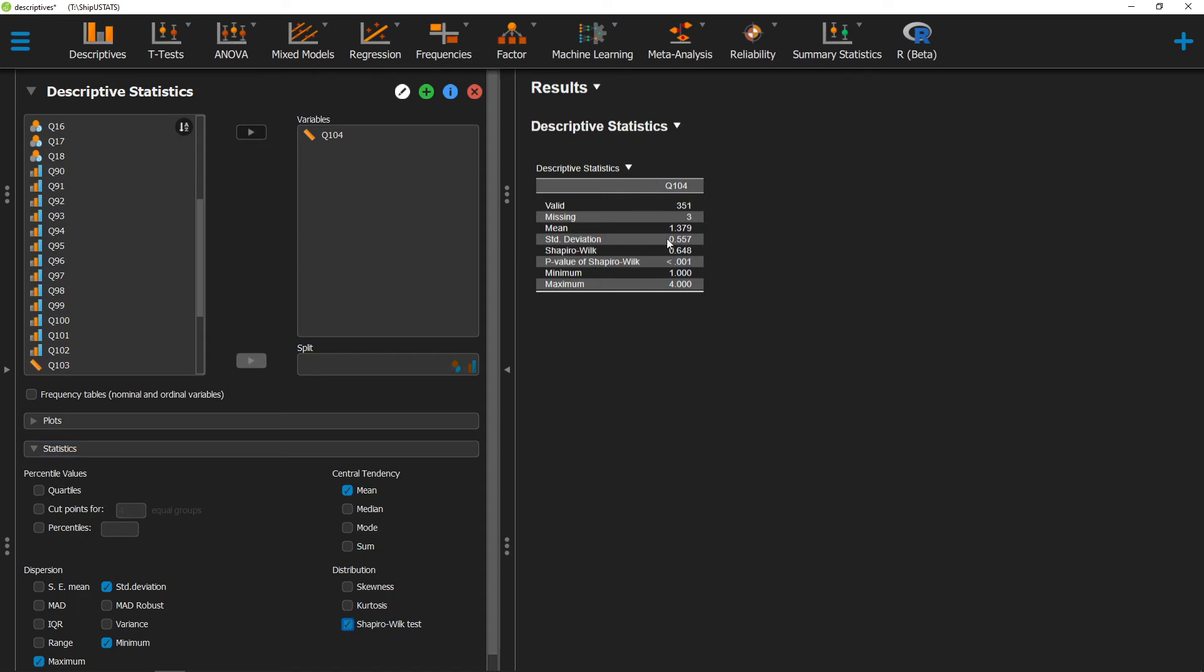Once we've done that, two pieces of information will pop up over here. The first is the test statistic, which is reported as a W, and the second is its p-value. Here our p-value is significant, which means we do not have normally distributed data.